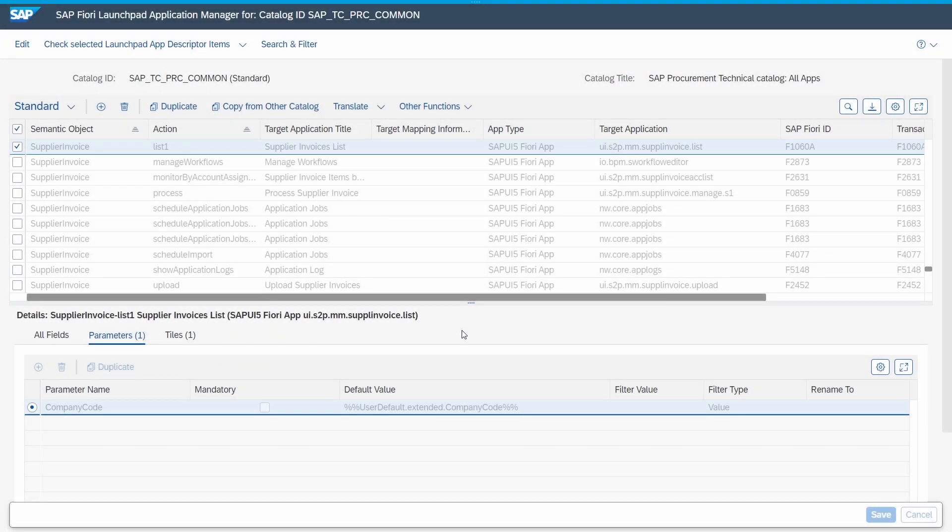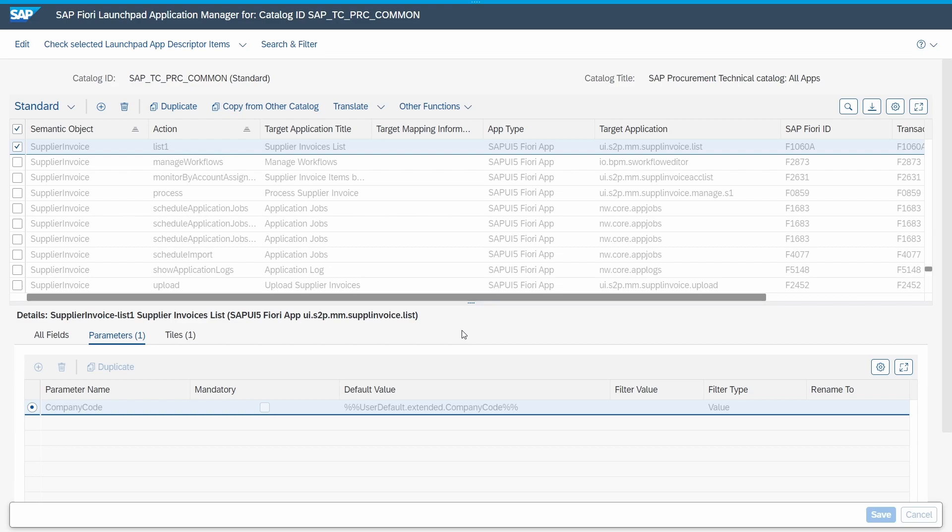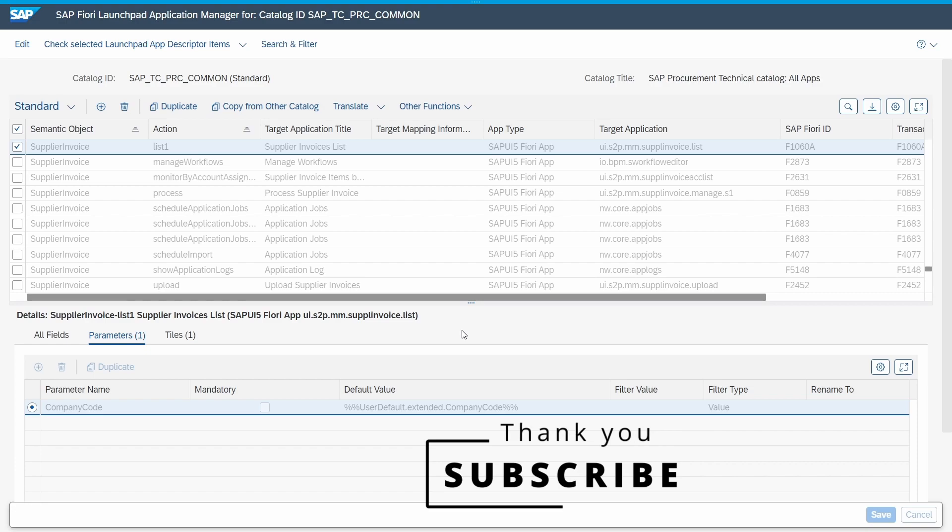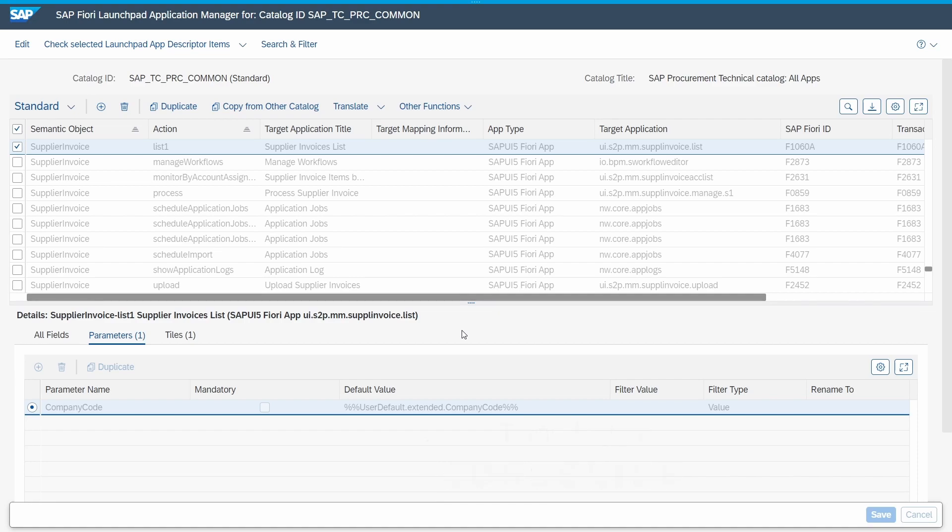Here I've explained the most important steps for default values. Default values unfortunately can't be transported, they have to be set up in every SAP system. If you have any questions, put them in the comment section. Please like this video and subscribe to this YouTube channel to support my work and never miss great upcoming videos. Thank you so much and see you in the next video.